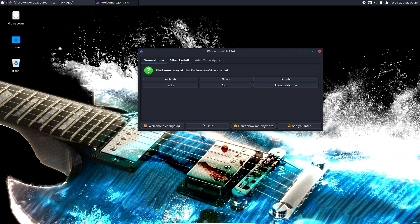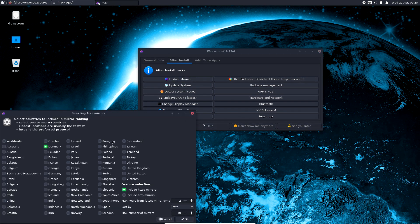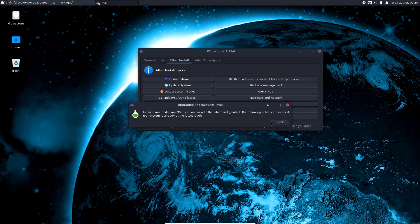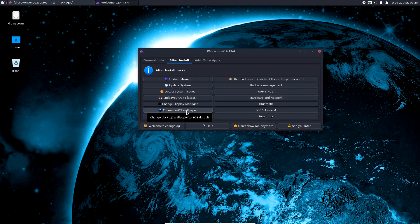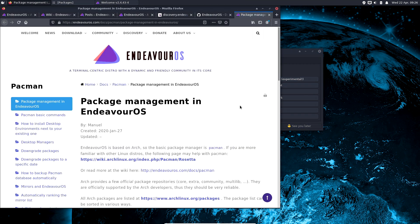This is their welcome tool - I have most of these tabs opened in Firefox. After install they give you a way to update the mirrors, which I really really like. You can update the system, check system issues, upgrade to the latest EndeavourOS, change display manager - you can choose GDM, LXDM, SSDM - which is really good if you're changing desktop environments. You can set the EndeavourOS wallpaper, set the XFCE vanilla theme, or use the XFCE EndeavourOS default theme.